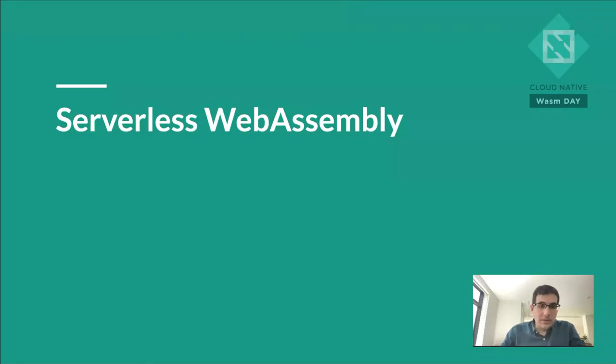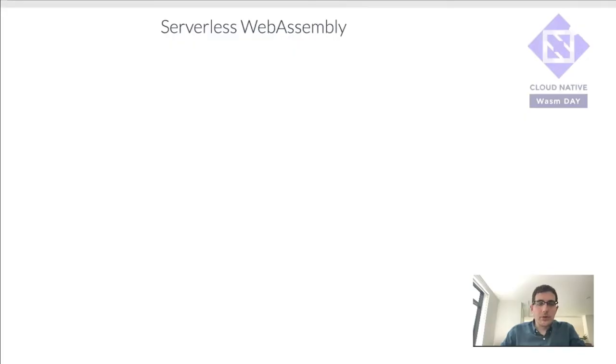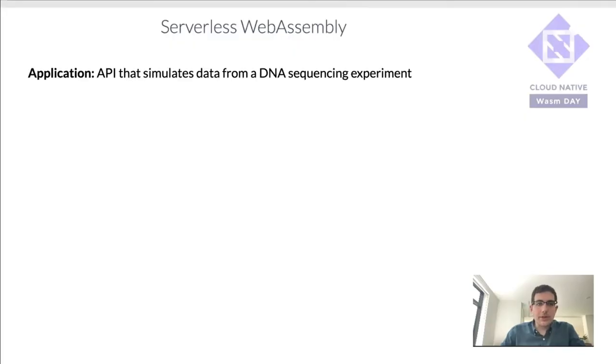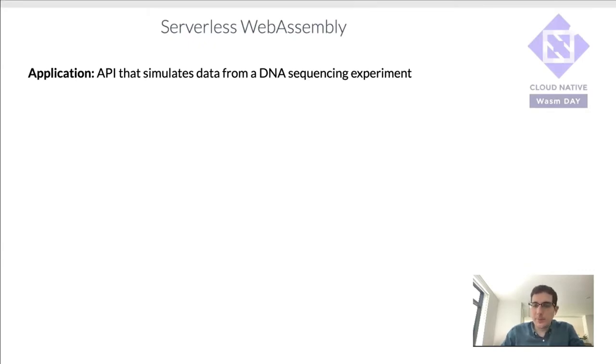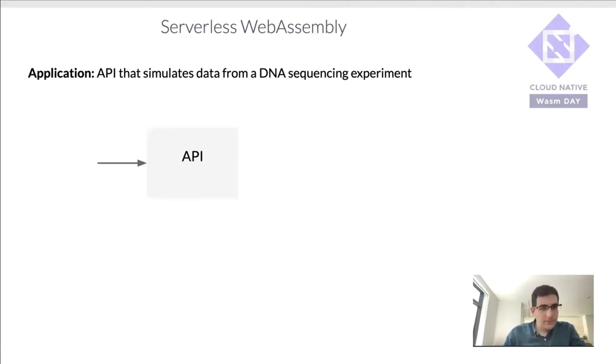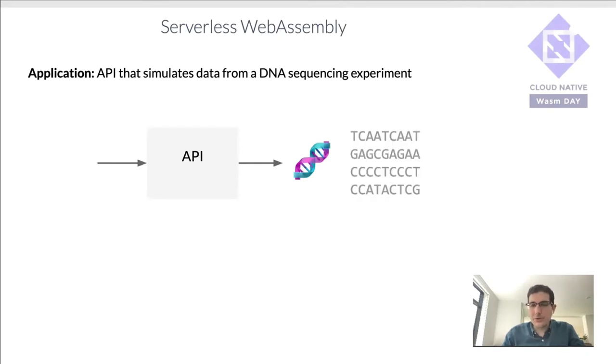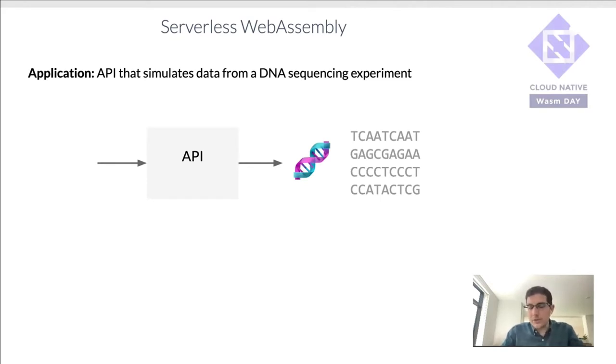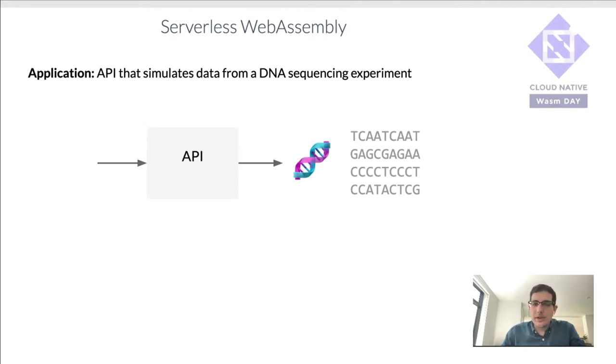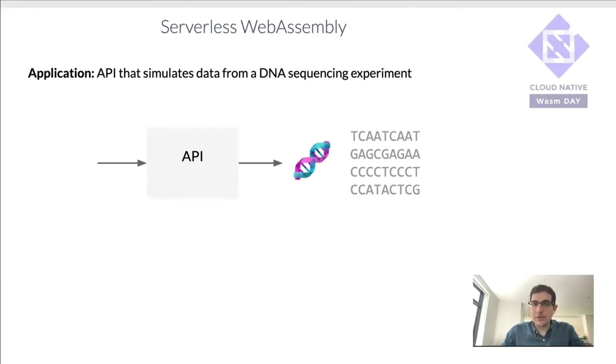So let's take a look at a concrete example of this. The application here is to build an API that simulates data from a DNA sequencing experiment. So what that's going to look like is you call the API, it does some analysis, and then it outputs some simulated DNA sequences. That looks like just strings of A's, C's, T's, and G's that represent the genetic code essentially. And what we want to do is have these simulations that simulate errors during the experiment, but also genetic variations between individuals.